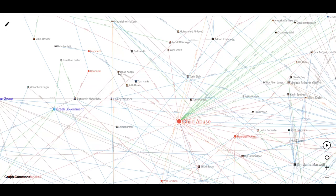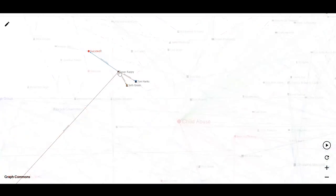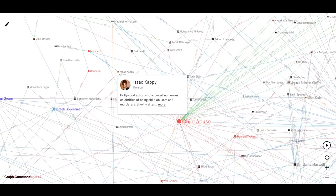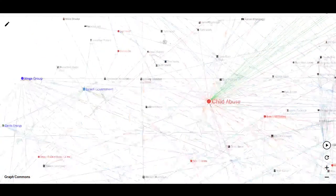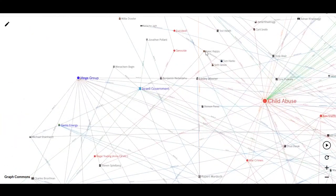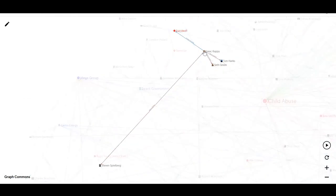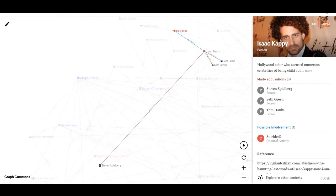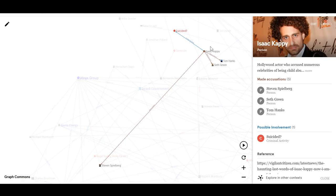You've also got Isaac Cappy on here, the Hollywood actor who I actually missed when he was doing this, but he was basically going online and putting regular videos up making open accusations of people like Steven Spielberg, Seth Green, Tom Hanks as being pedophiles. Seth Green was actually a personal friend of his, apparently, and he said basically, look, he's admitted it to me. He's a child abuser.